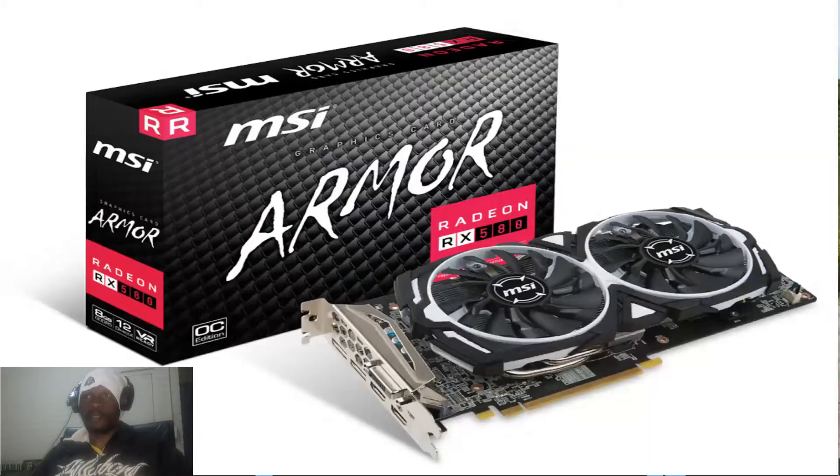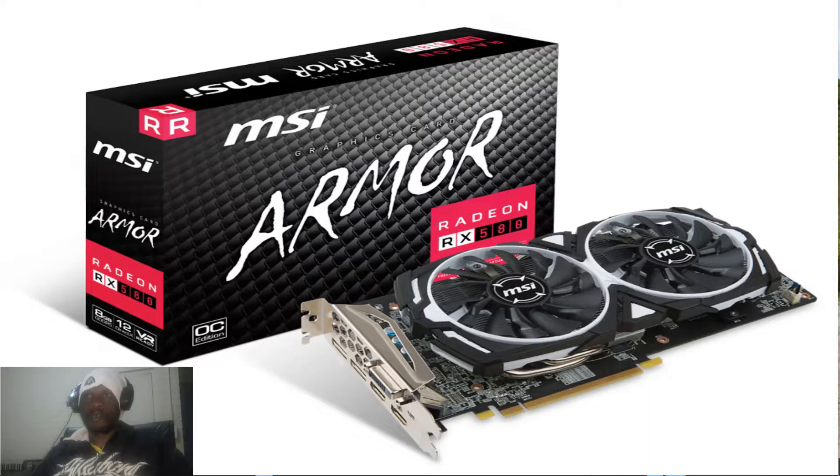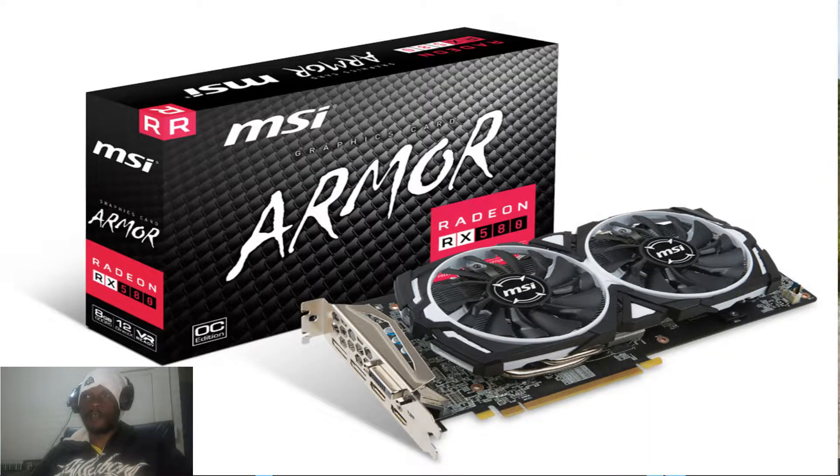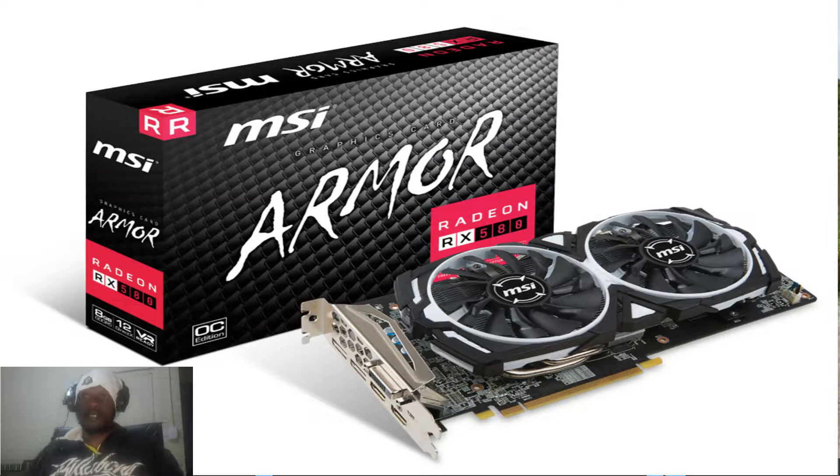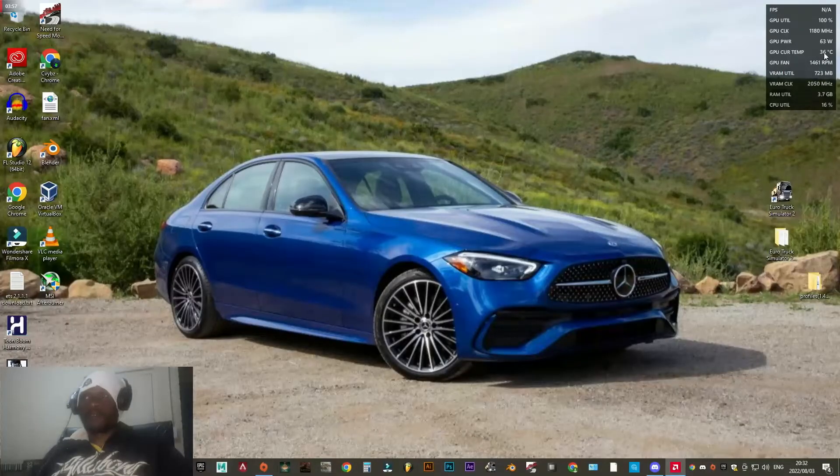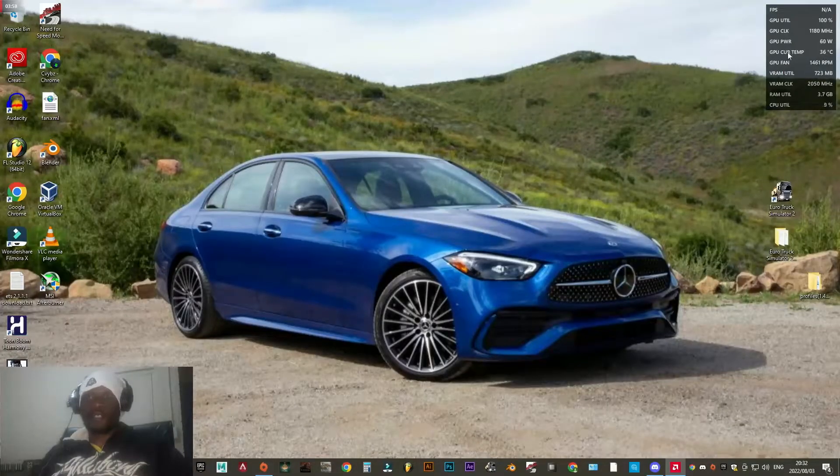Before I go any further, just going to let you know that I'm using the RX 588 gig graphics card.